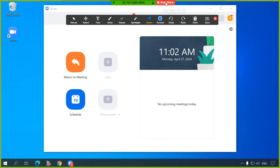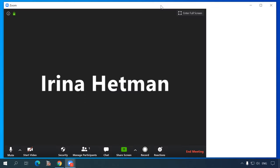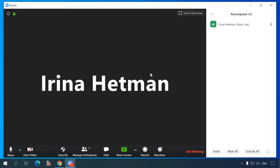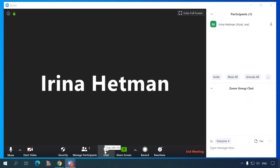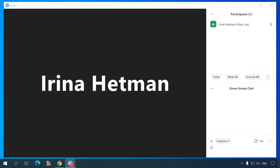The fourth option is Chat. It lets you open the chat window and post messages there during the meeting. This feature is especially useful when you are not taking an active part in the discussion and you don't share your screen, but there is a question you'd like to ask.